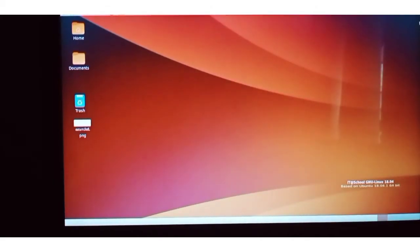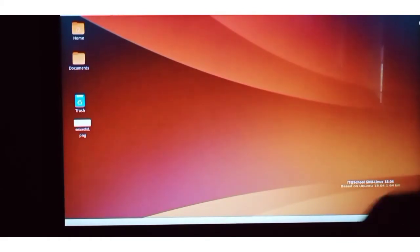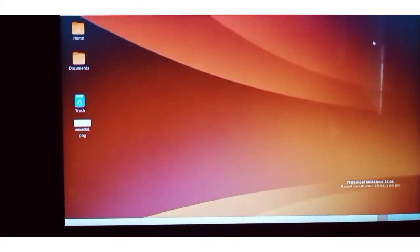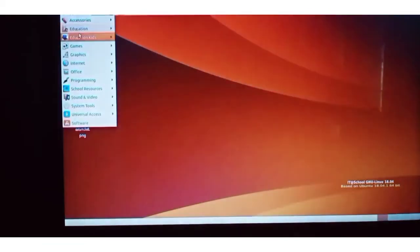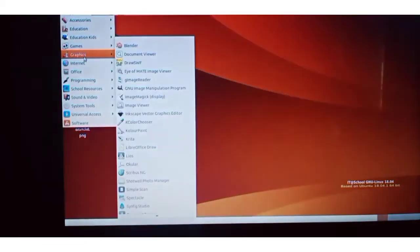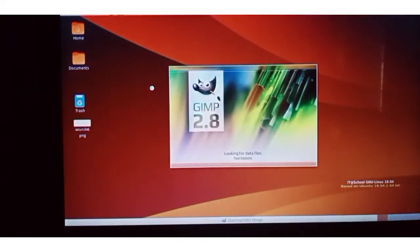My dear children, we can just revise what we have learned in the last class. For that, we want to open GIMP software. Click on the Applications, then Graphics, and click the GNU Image Manipulation Program — that is GIMP.